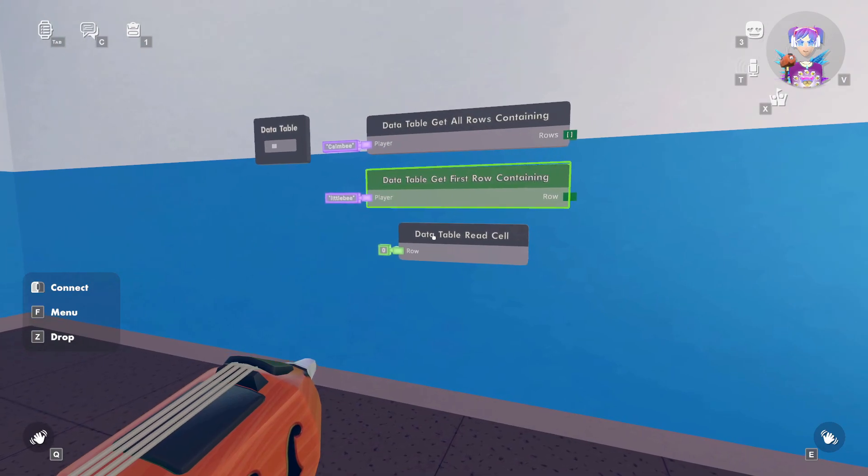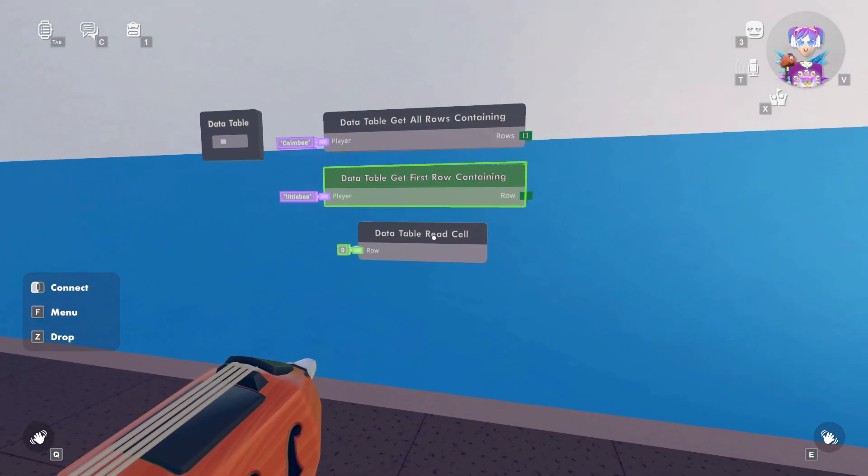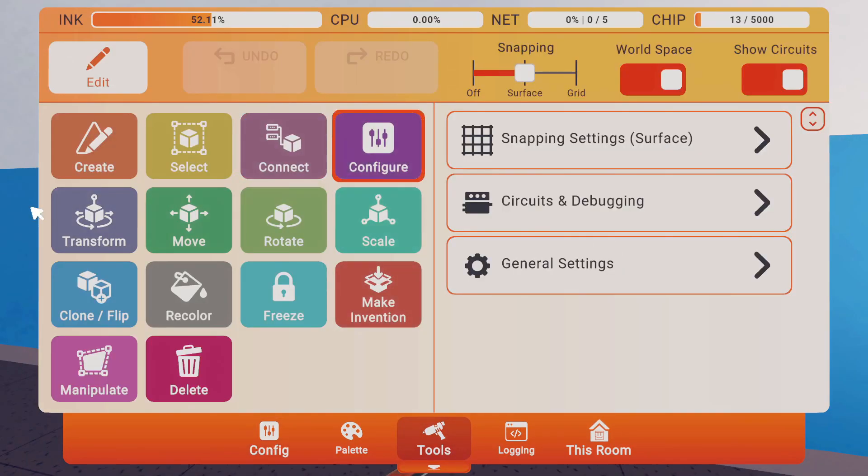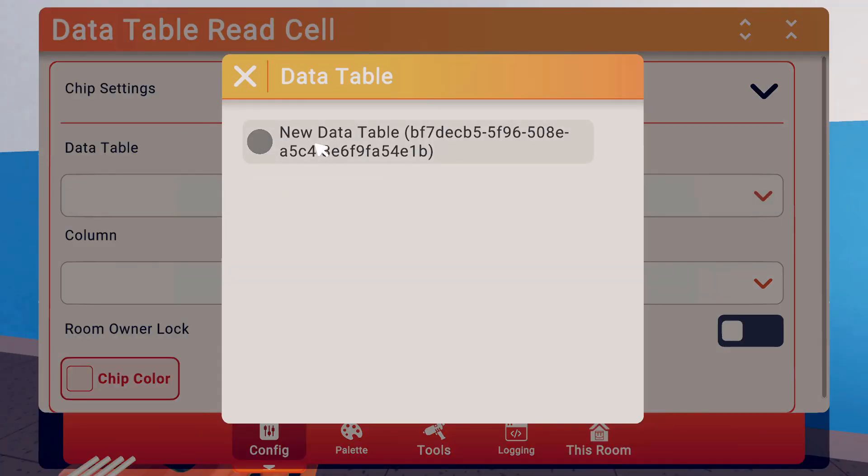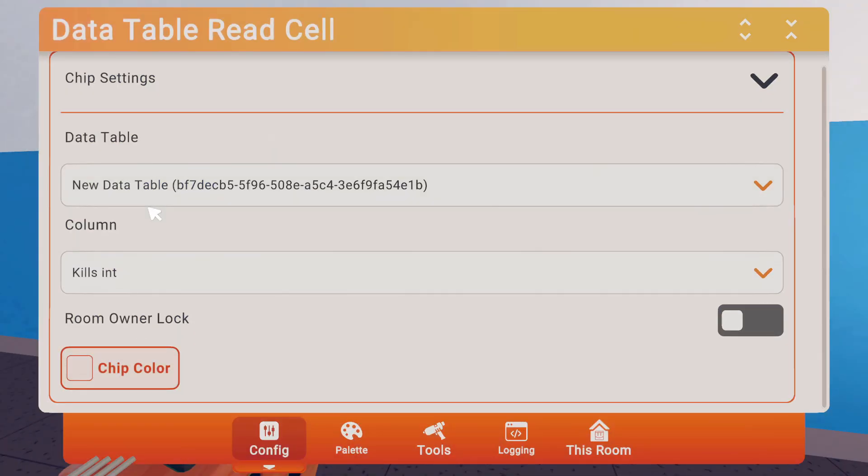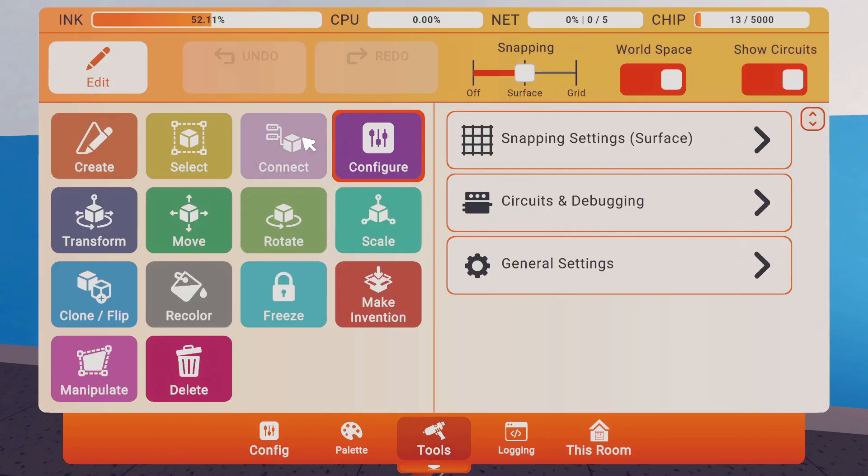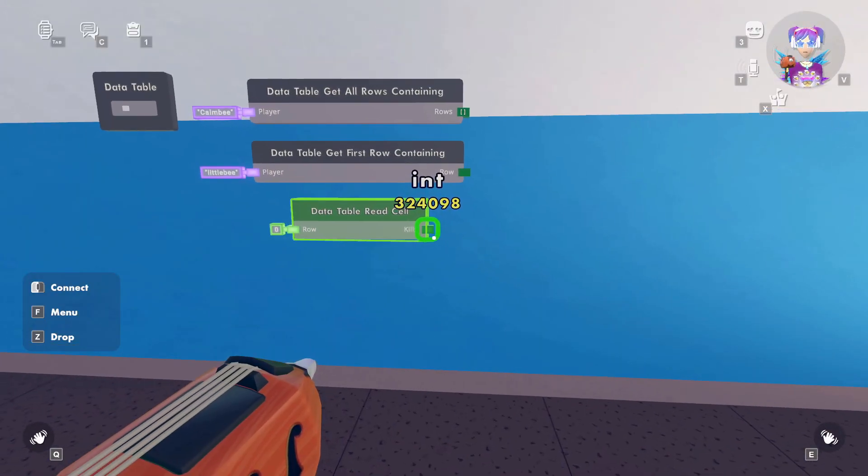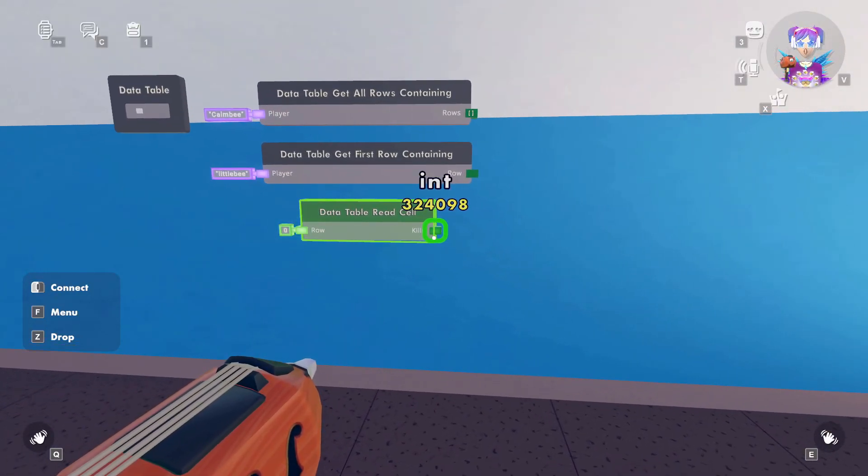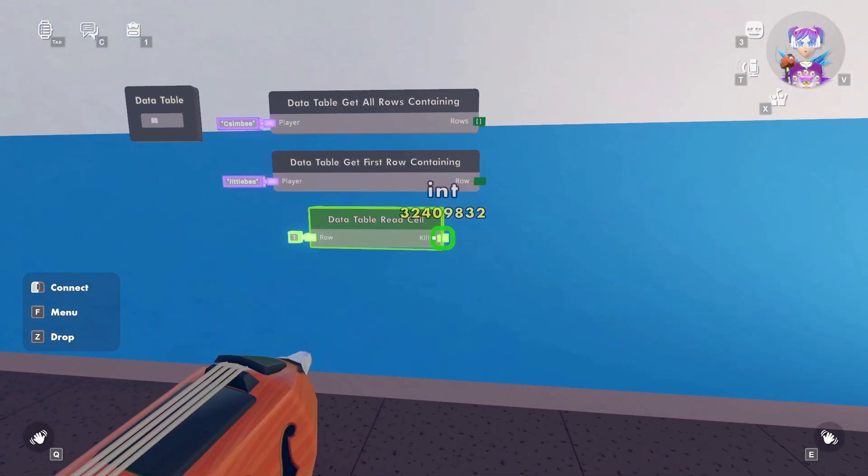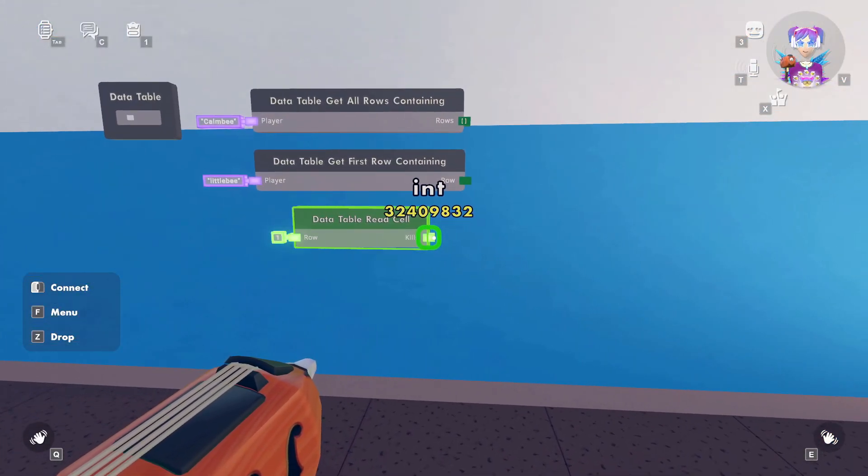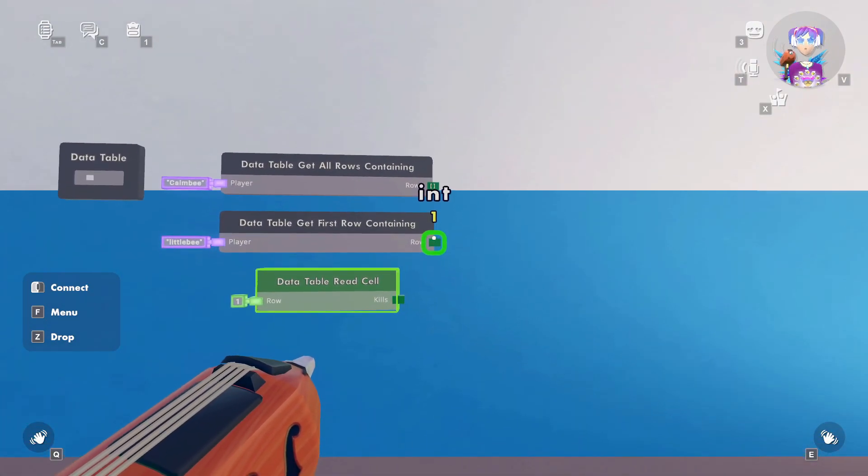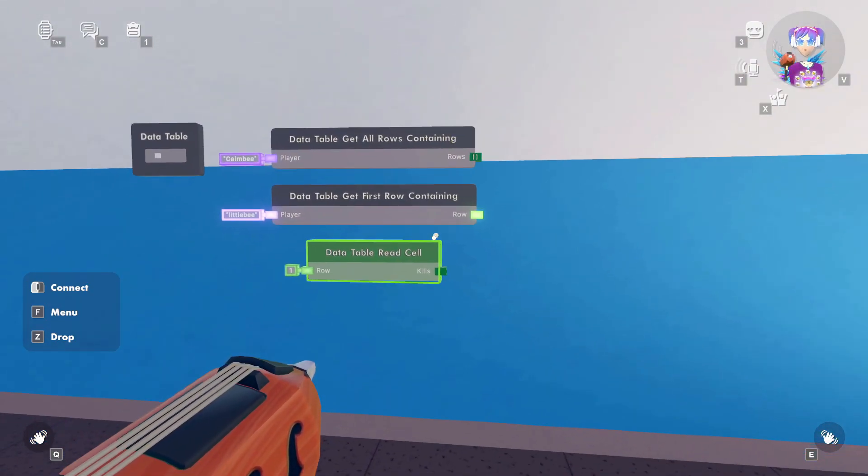You could also Data Table read cell. So, say I want to know the cell of this table, and I want to know the kills. And I want to know the kills for row zero, or if I want to select one where little b's kills. There you go, you could see that the information is easily accessible.